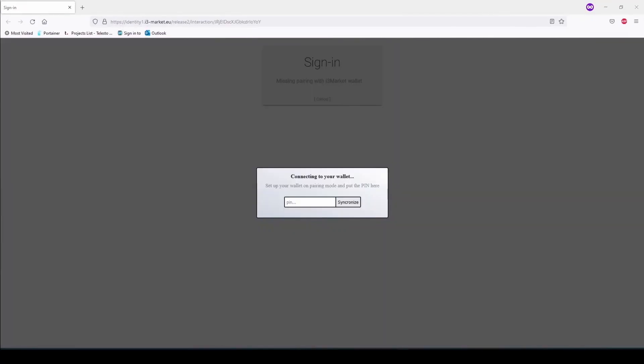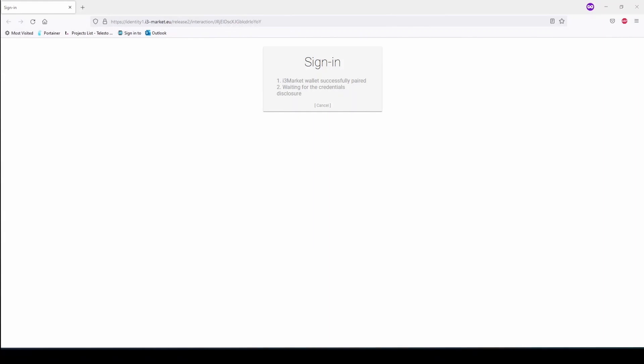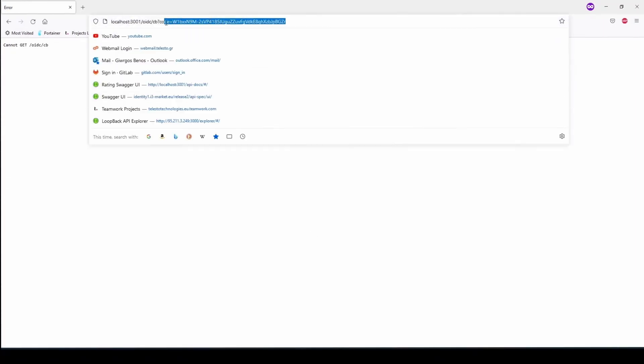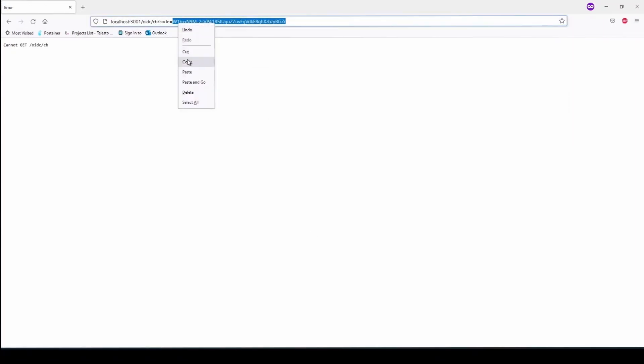After pairing the wallet with the page and disclosing the verifiable credentials, you will be redirected to a similar page, but on the browser URL bar, a code is returned.